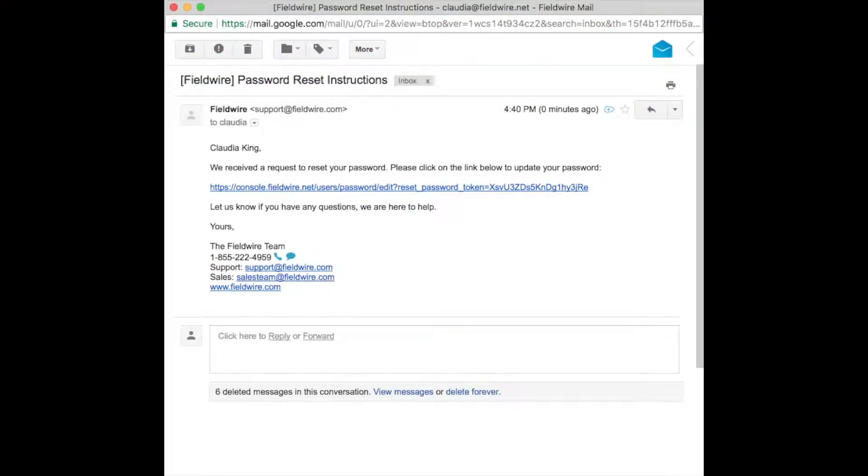Next, log into your email and you will have received an email from Fieldwire similar to this one. Be sure to check your junk email folder if this hasn't come through in a few minutes.